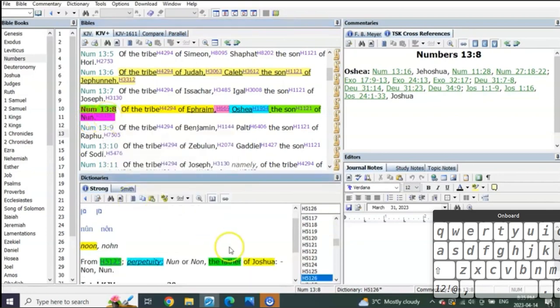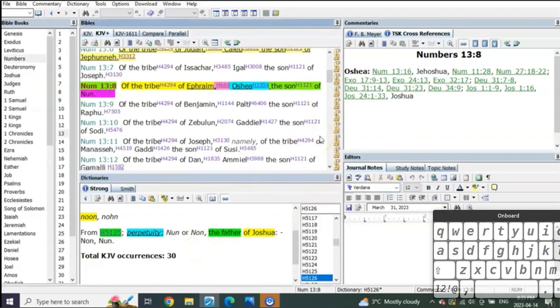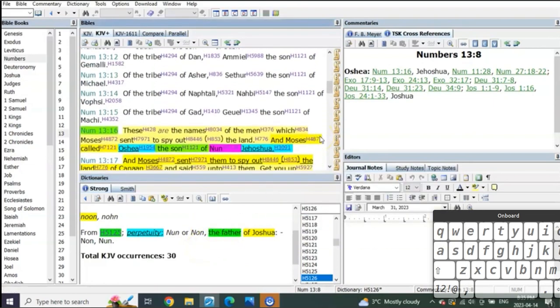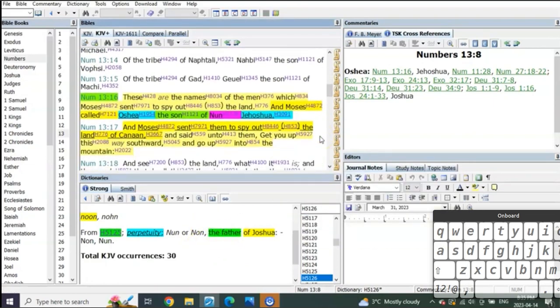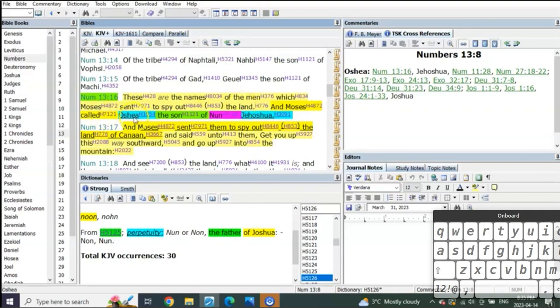It's Oshea, who is Hosea, which means Yeshua the deliverer. His father was Nun. Nun means perpetuity—it was Joshua Yeshua's father. The names of the men which Moses sent to spy out the land, and Moses called Oshea the son of Nun, Yeshua.